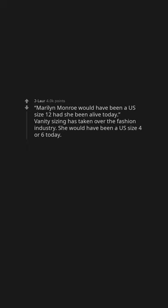Marilyn Monroe would have been a US size 12 had she been alive today. Vanity sizing has taken over the fashion industry. She would have been a US size 4 or 6 today.